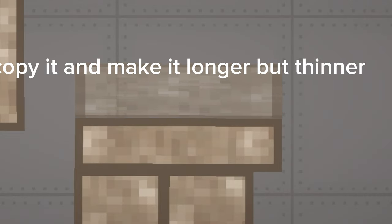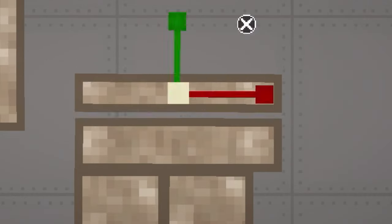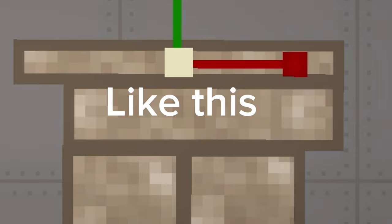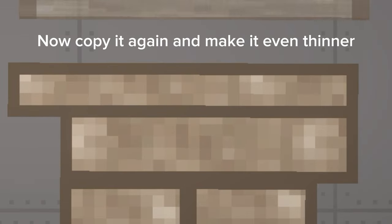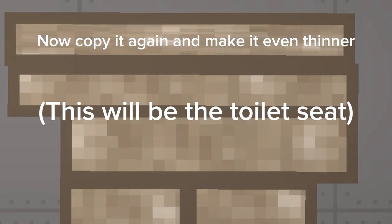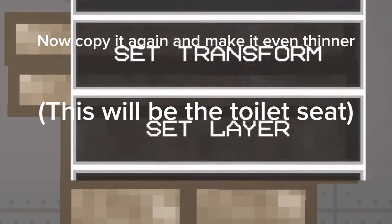Now copy it and make it longer but thinner, like this. Now copy it again and make it even thinner. This will be the toilet seat.